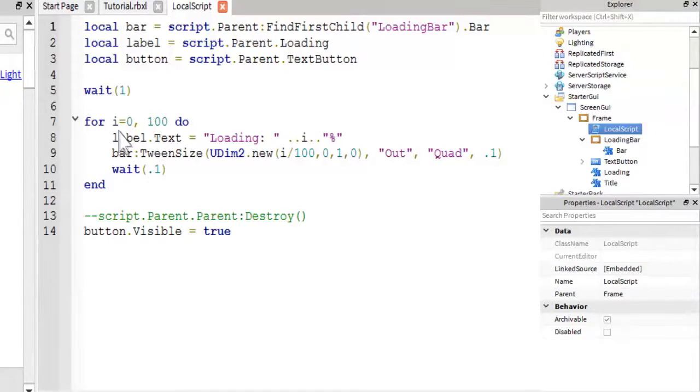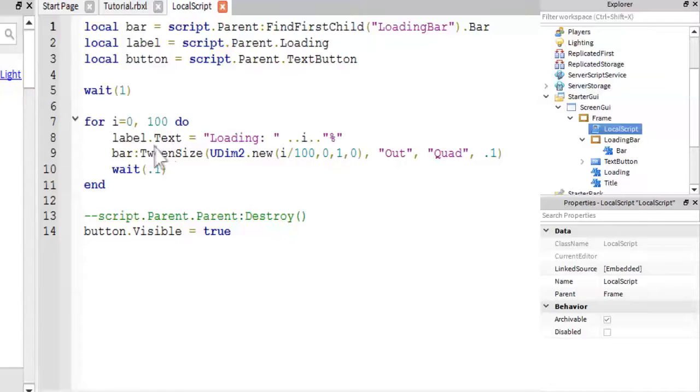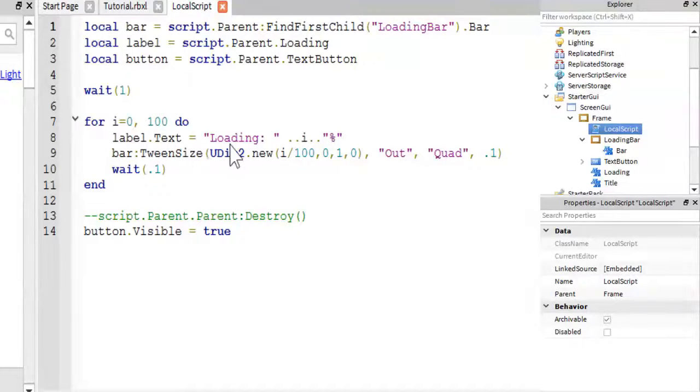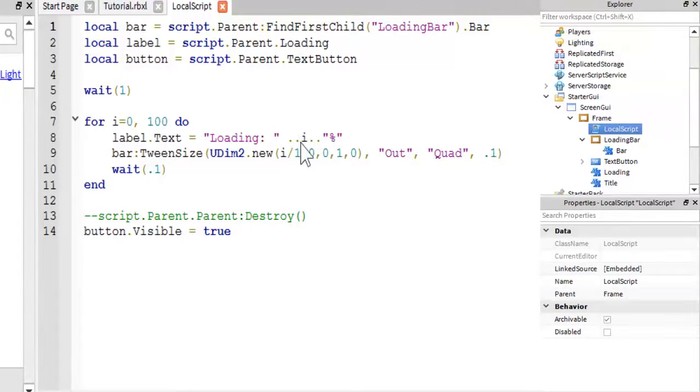But then all we have is a for loop, where I equals zero, and it counts to 100. And then it says do, and then we just set the label text to be loading, and then I, which will be zero through 100, progressively, percent.